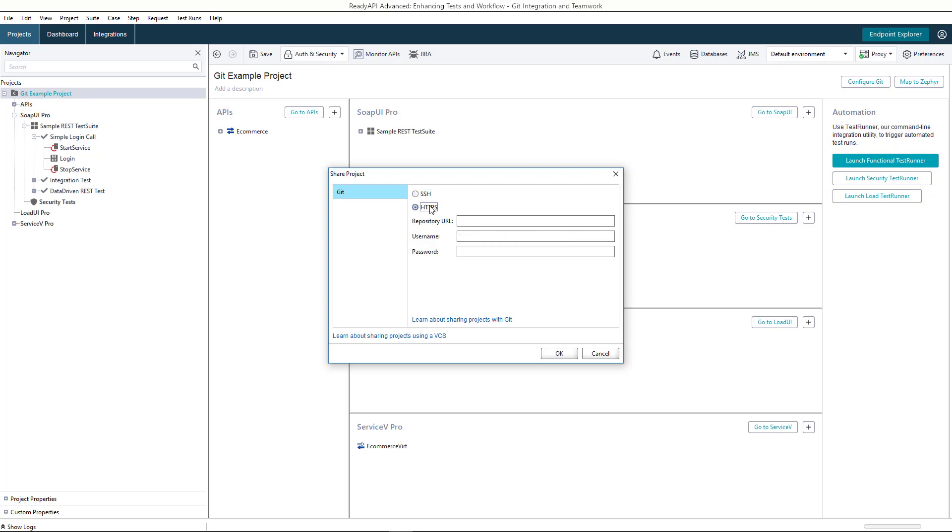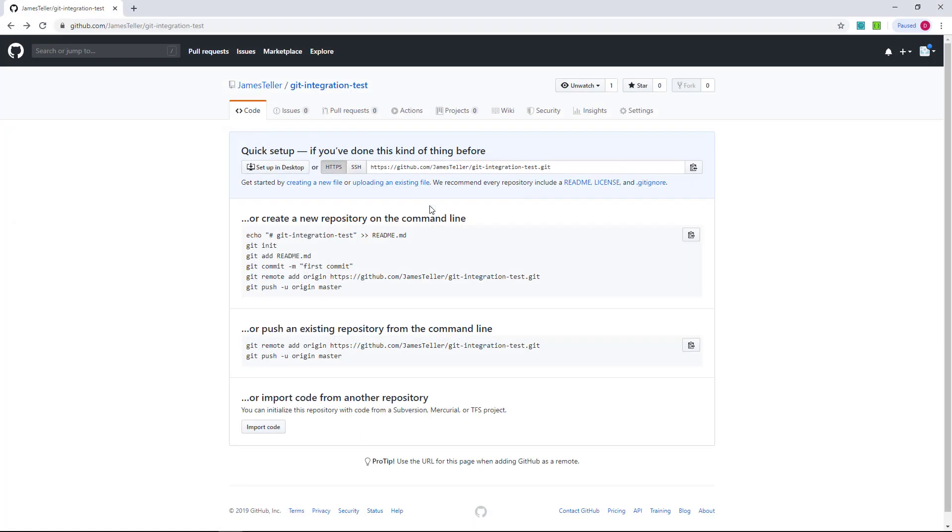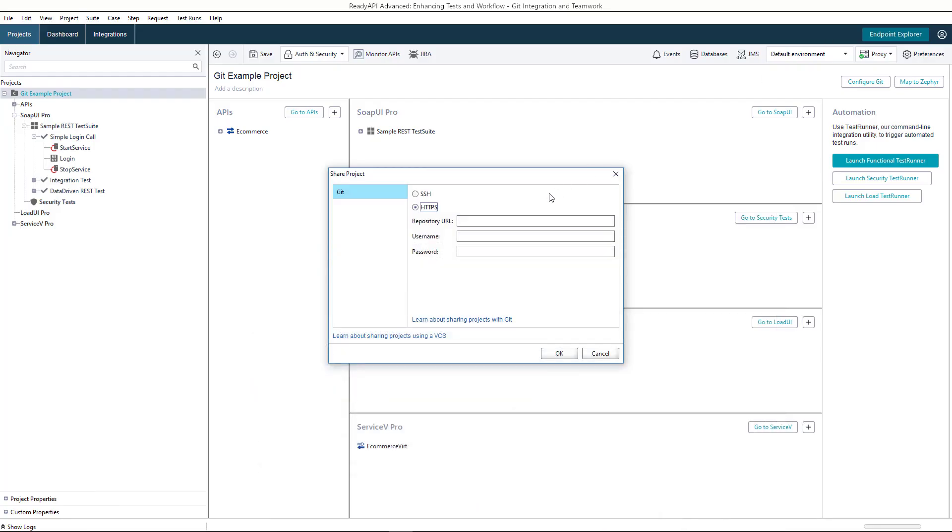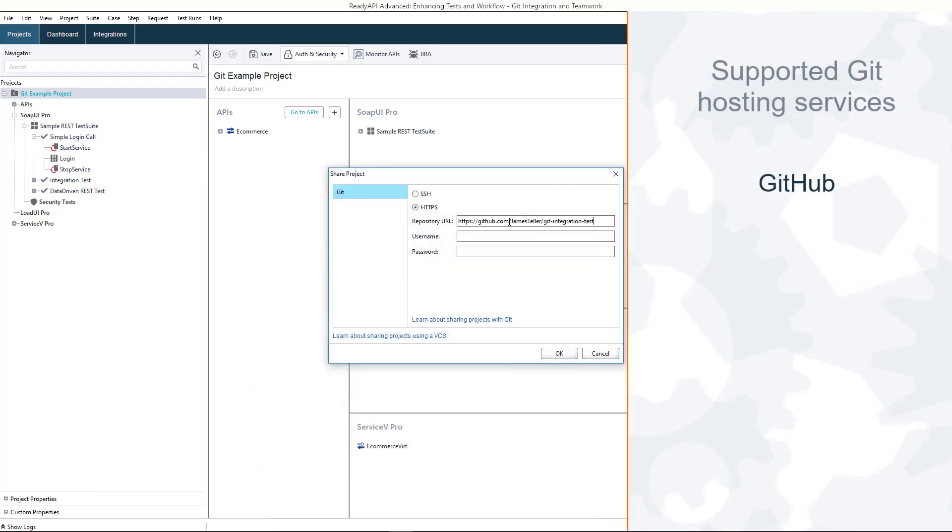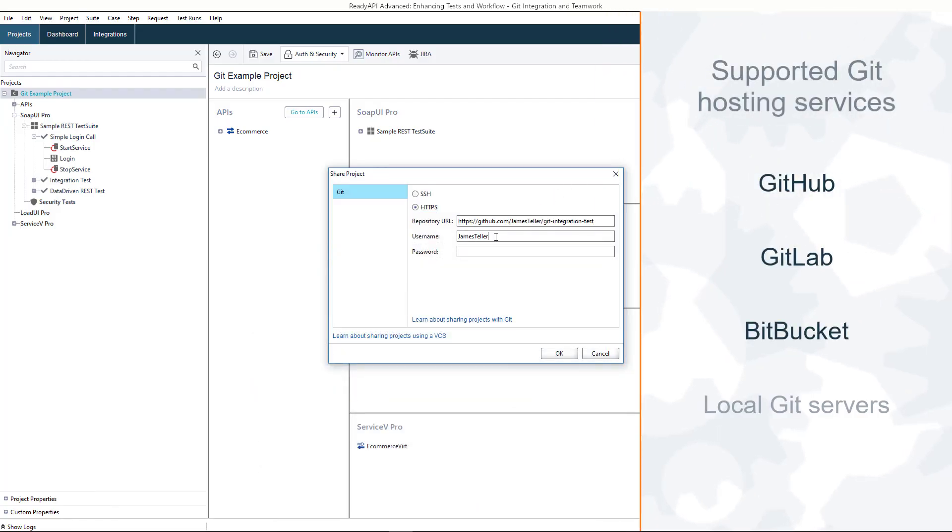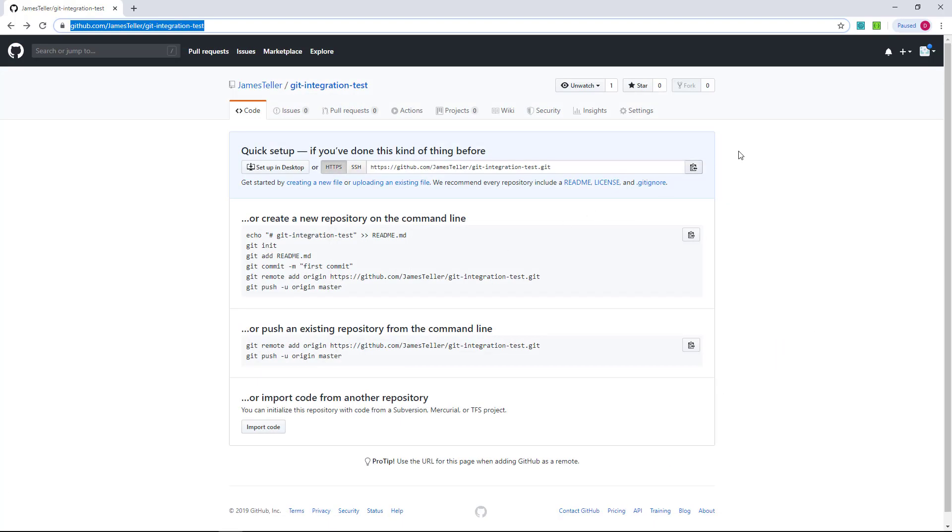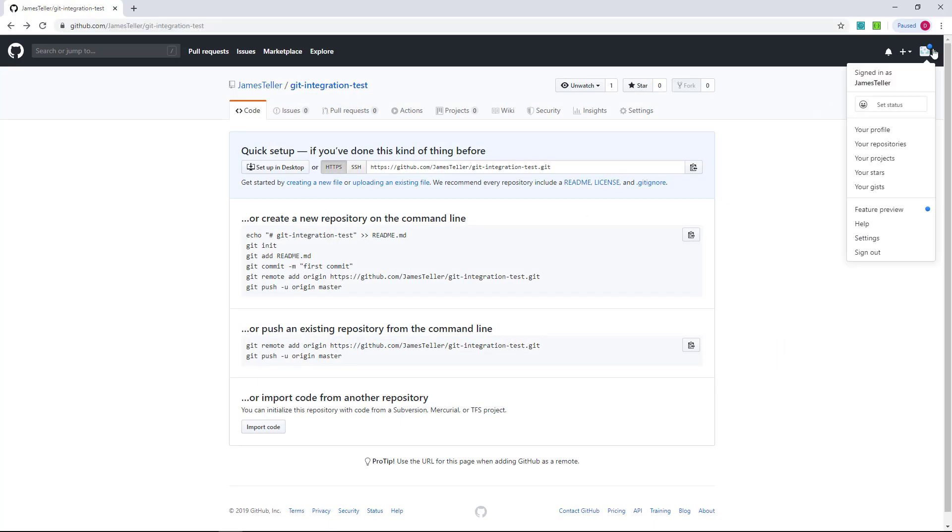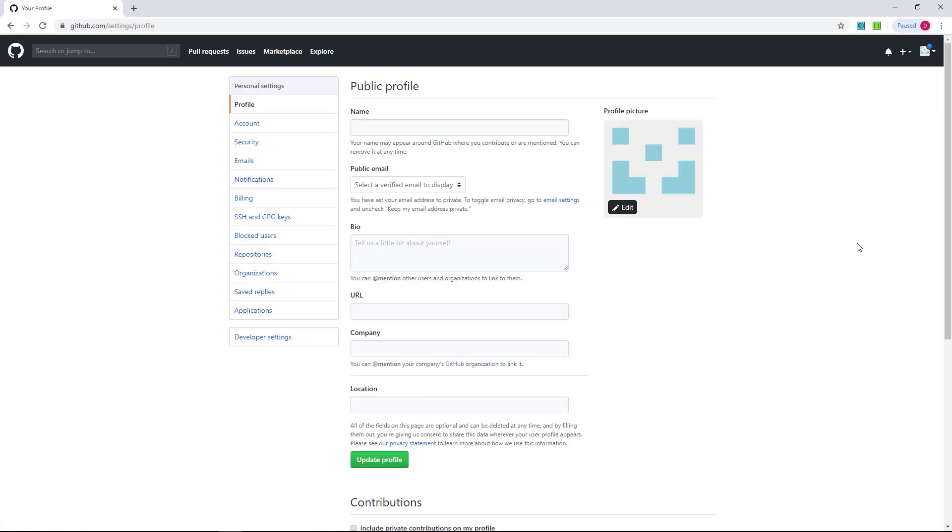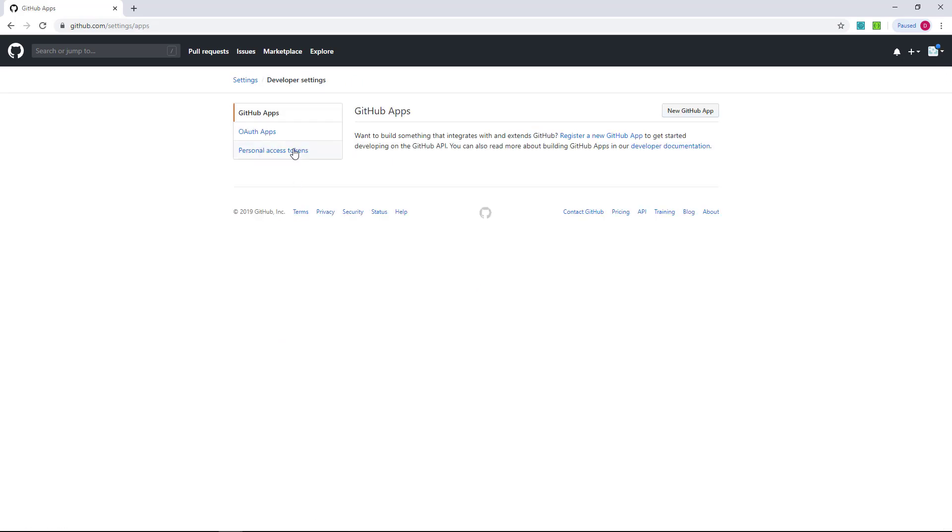Now, let's configure the connection. You will connect to an empty GitHub repository. You can also integrate with GitLab, Bitbucket, or local Git servers. If your GitHub account uses two-factor authentication, generate an API token and specify the token instead of a password.